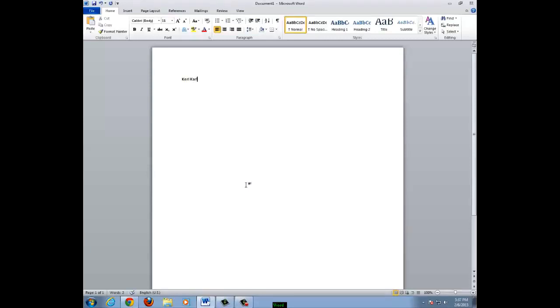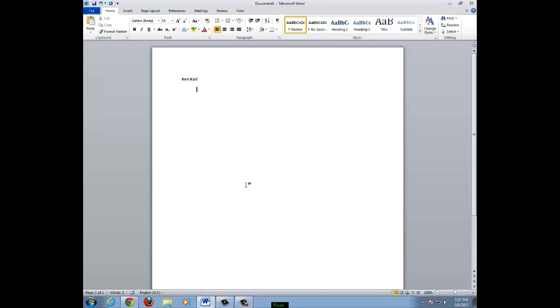Then, I will press enter on the keyboard to continue on the next line. Then, I will type a paragraph. Most paragraphs start with an indent. To indent the first line, press the tab button one time. Then, begin to type.